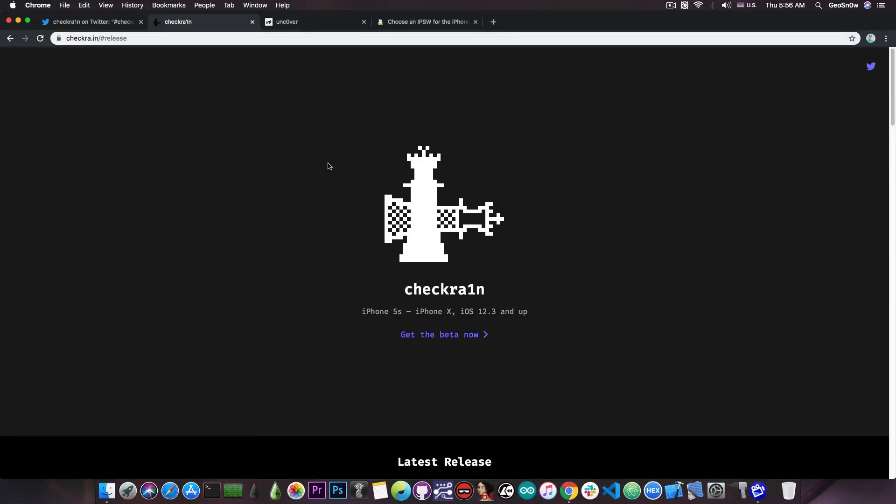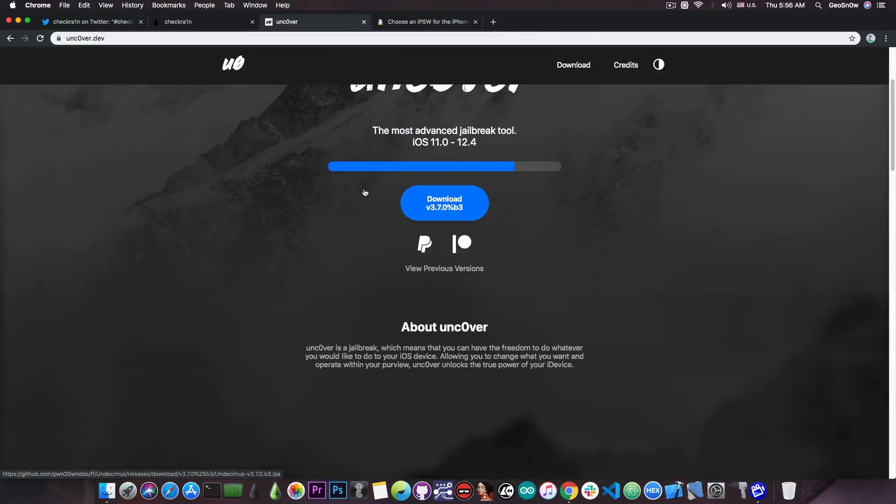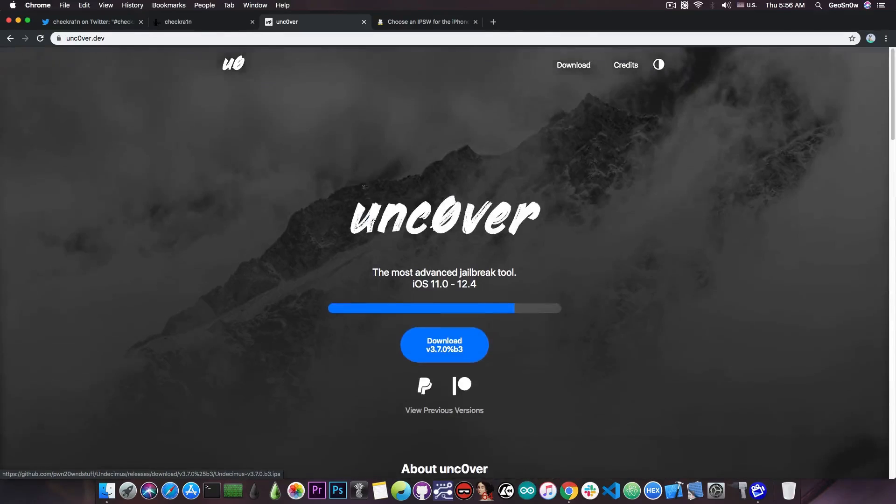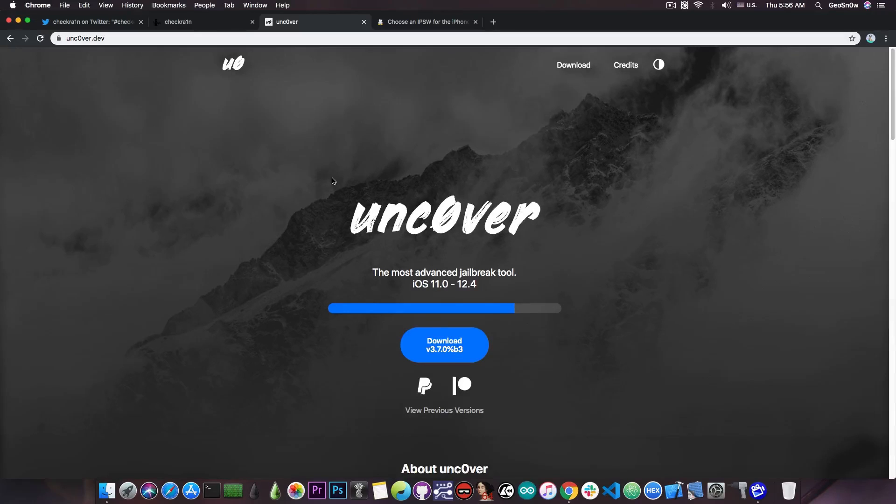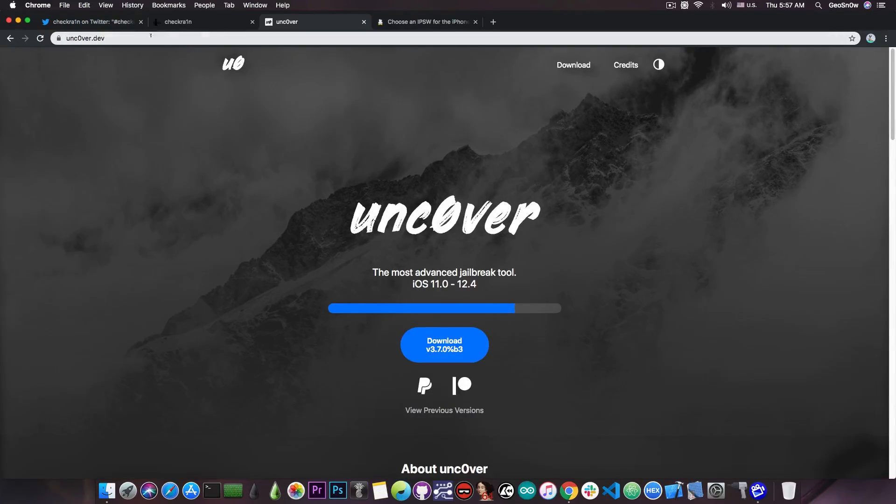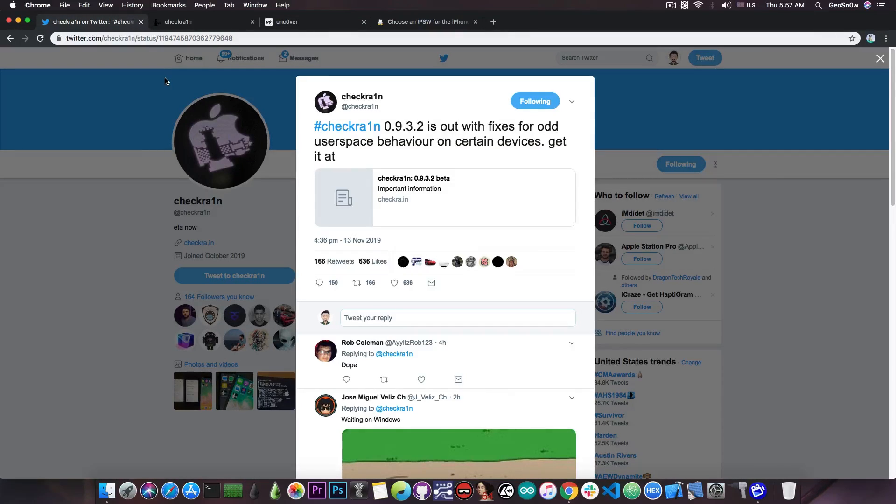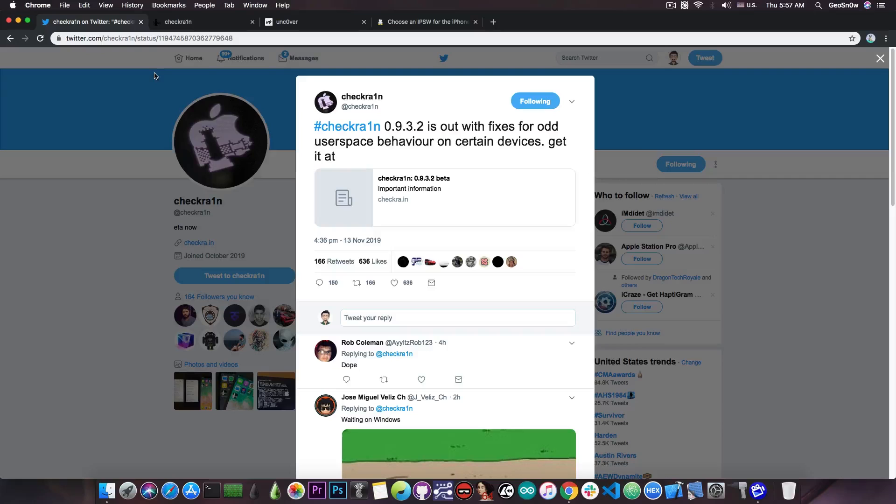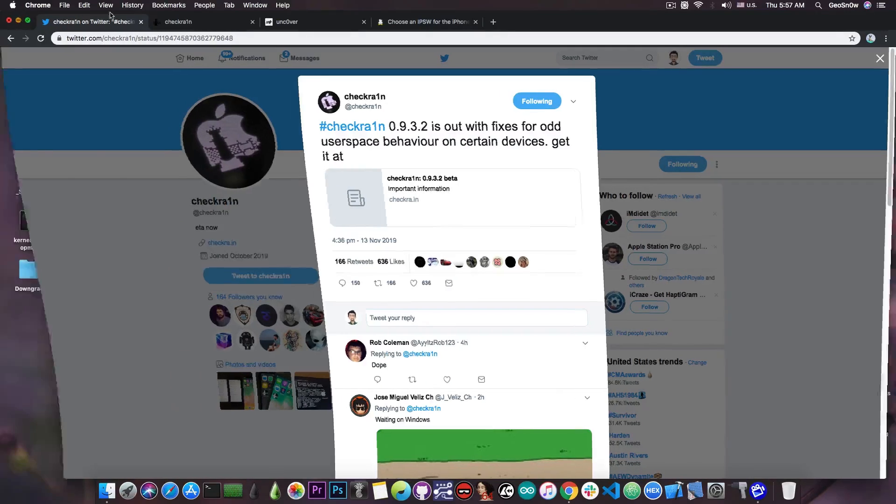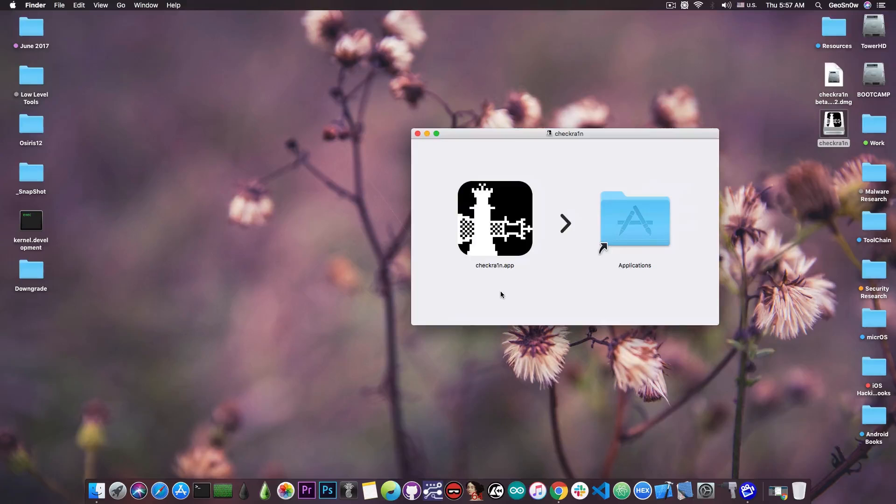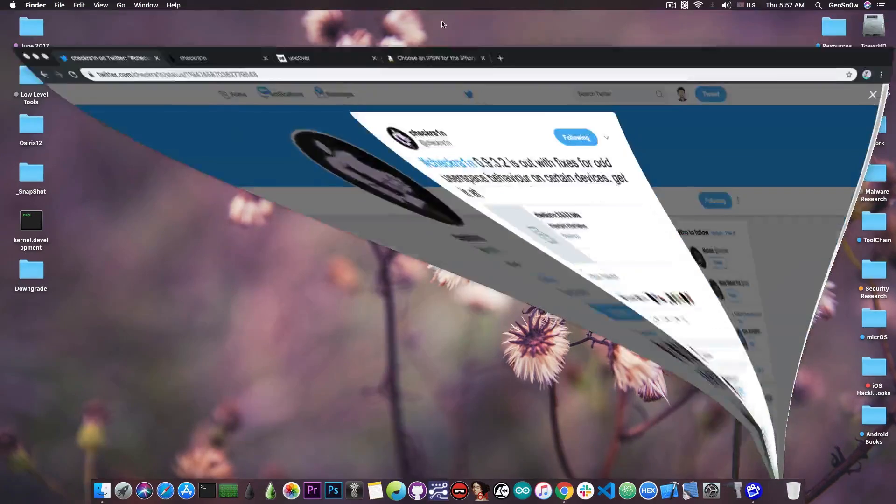Now you should keep in mind that compared to the Uncover jailbreak you're probably used to or the Chimera, this is not a semi-untethered jailbreak. For the Uncover there is always the Uncover application on your home screen that you can open and enable the jailbreak after every reboot. Unfortunately that's not the case with the CheckRain which is semi-tethered which means that every time you power on your device you will not be jailbroken anymore. And if you want to jailbreak again you need to open that application that I showed you on a computer and connect the device to the computer in order to be jailbroken.